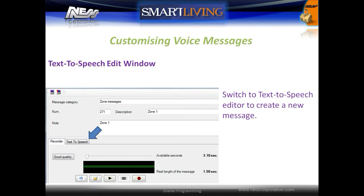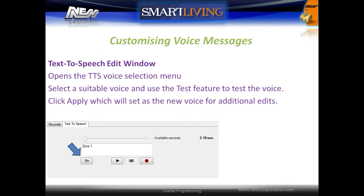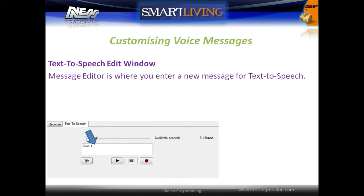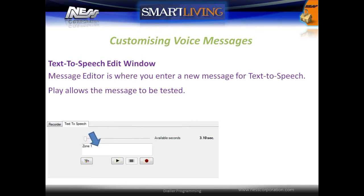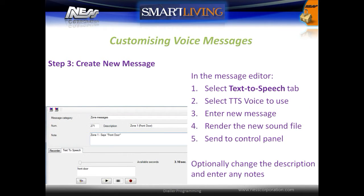Select the text-to-speech tab to switch to the text-to-speech editor. This button opens the text-to-speech voice selection menu. Select a suitable voice and use the test feature to test the voice. Click Apply to set the voice as the new voice for all future edits. Enter your new message in the message editor for the new text-to-speech message. Play allows the message to be tested. Record will render the message as a sound file ready for upload to the system. To create a new message, select the text-to-speech tab, then select the text-to-speech voice, enter the new message, render the new sound file, and then send to the control panel. Optionally you can change the description and enter any notes.